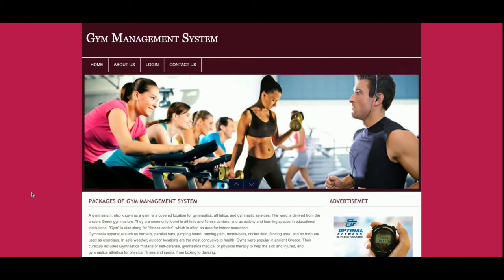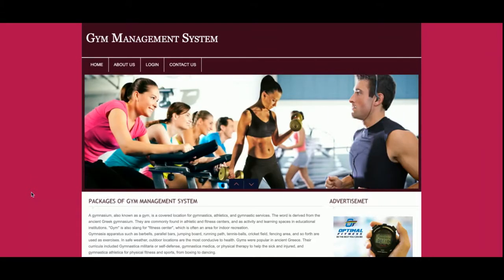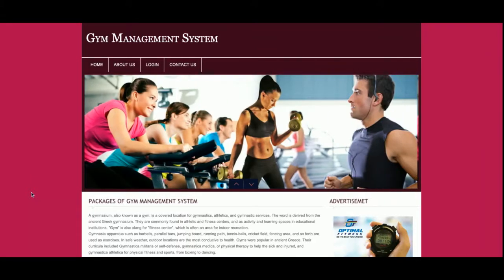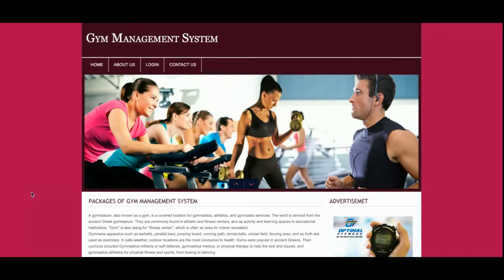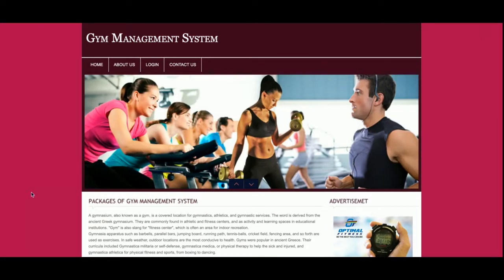Hello friends, welcome to freepush.com. This is my new project — Gym Management System. I have developed this project in PHP and MySQL, and for the front-end part I have used HTML, CSS, JavaScript, and some jQuery library for giving good effects. As you can see there is a slider on the top of the page, which is sliding because I have used jQuery for that.